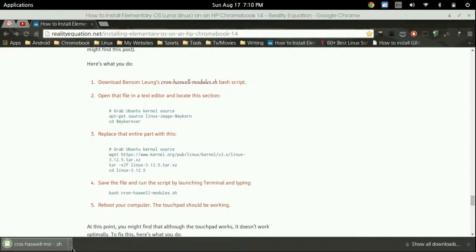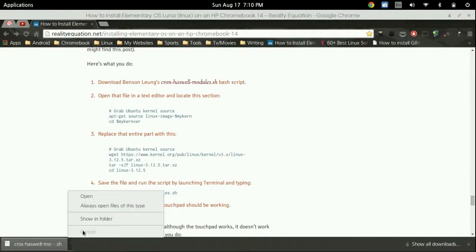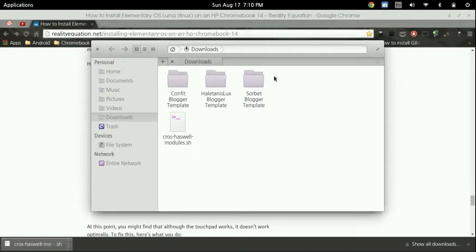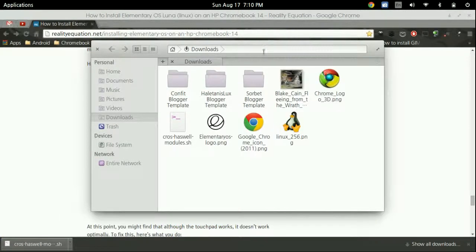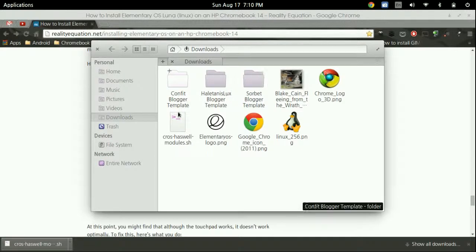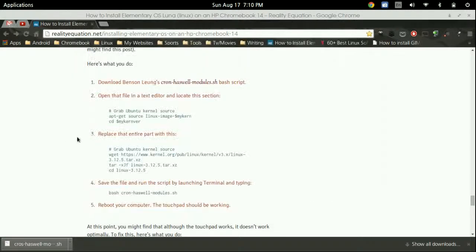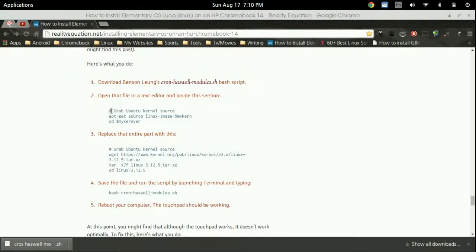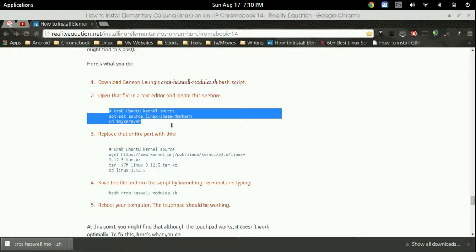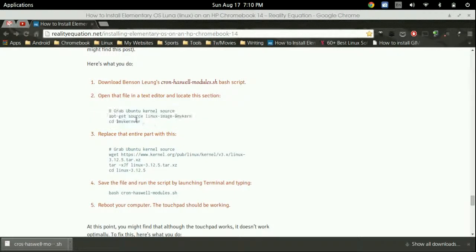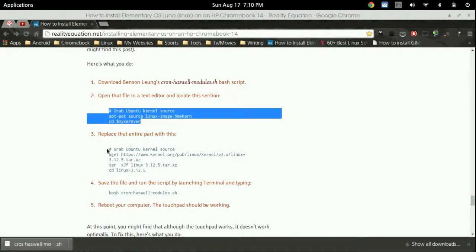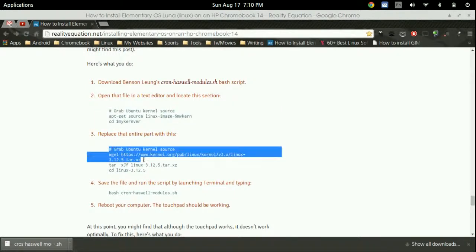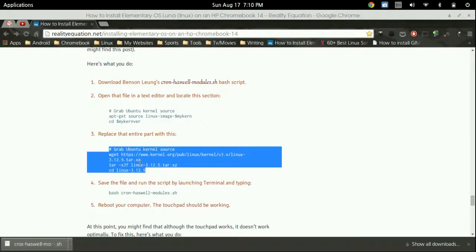I'll go ahead and open up that folder. There we have it right there. What we need to do is open it up with a text editor and replace this section with this section.